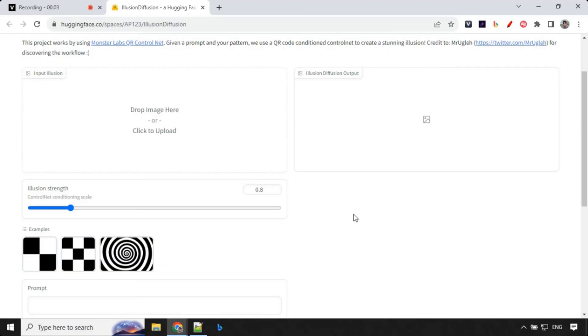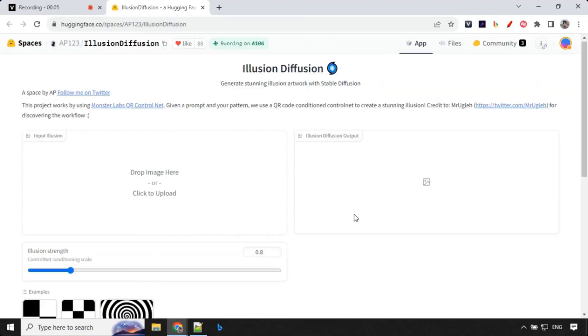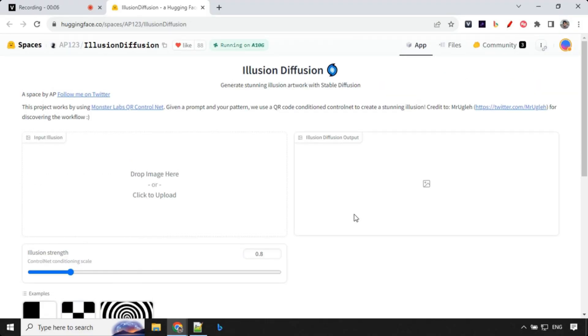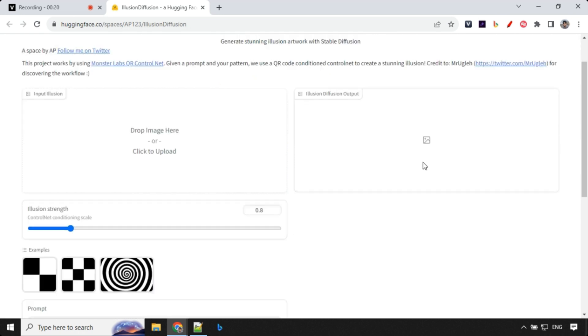Before we start creating images, big thanks to AP for creating this Hugging Space Gradio UI and Mr. Uglis for discovering this workflow. There are details about them, you can go ahead and follow them on Twitter, now known as X.